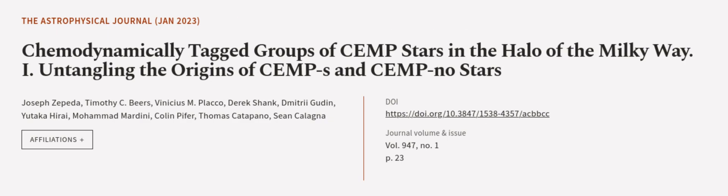This article was authored by Joseph Zepeda, Timothy C. Beers, Vinicius M. Placo, and others. We are article.TV, links in the description below.